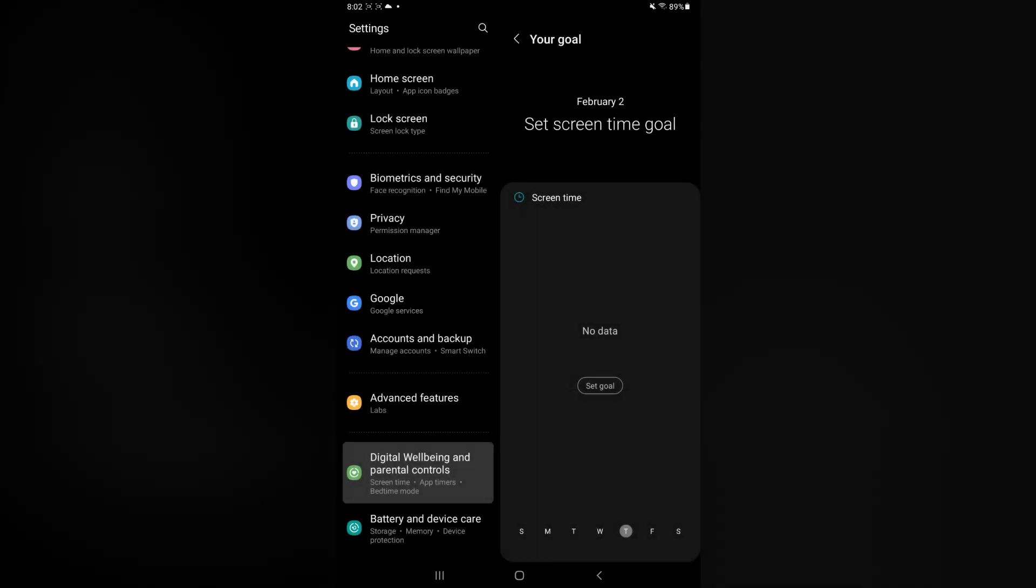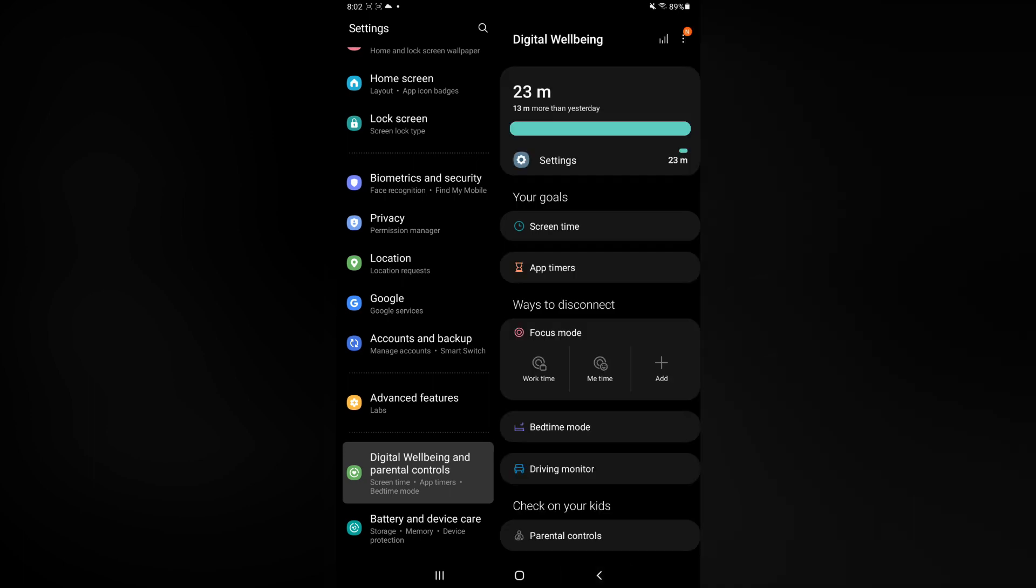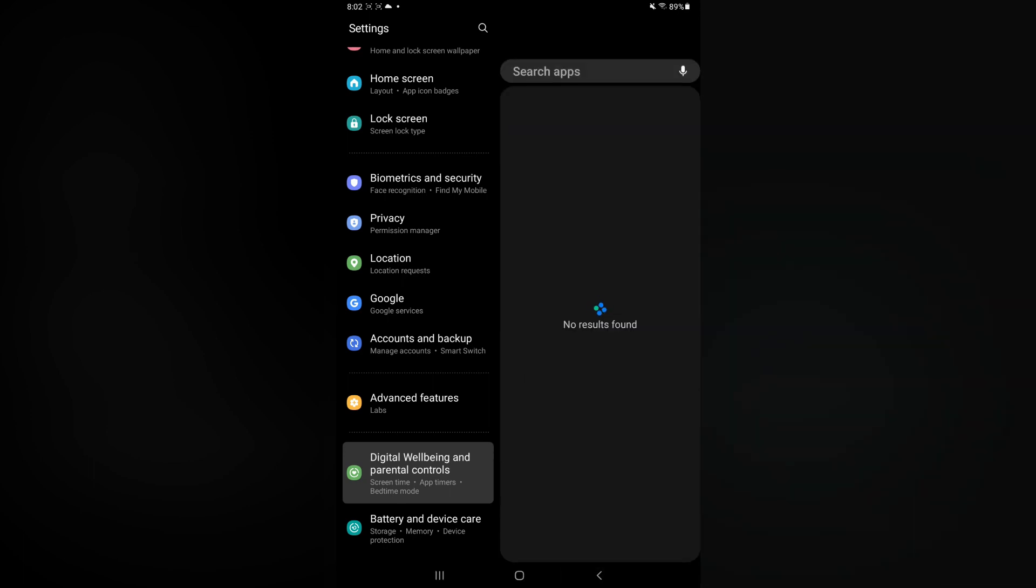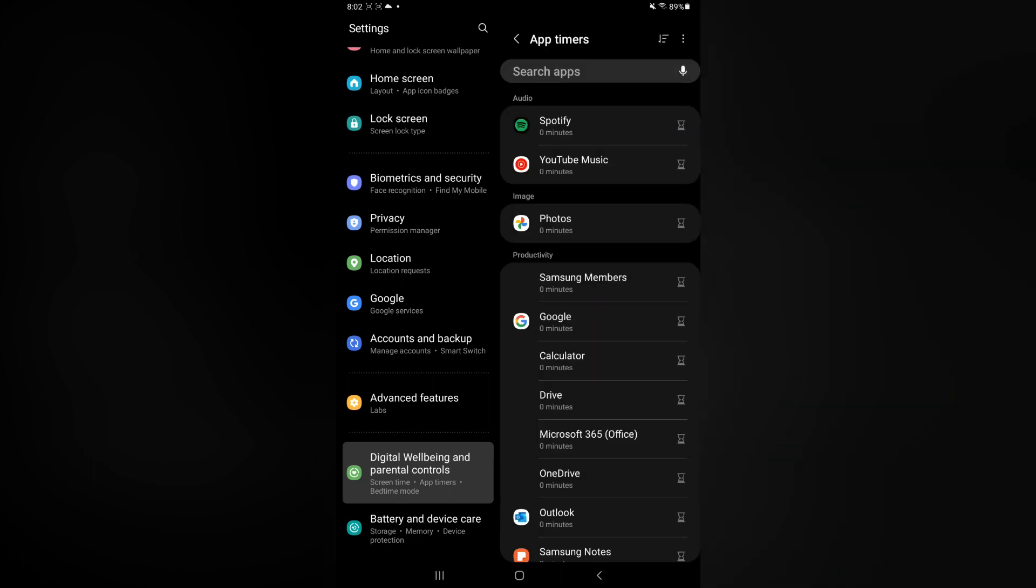Another thing that you could also look into is you could tap on App Timers. By selecting App Timers, you'll be able to see all of the apps that you are using on your tablet and how long you are using the apps for.